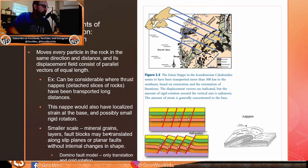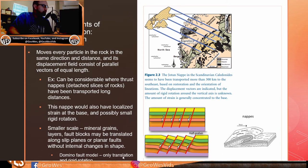At smaller scales, mineral grains, layers, and fault blocks may be translated along slip planes or planar faults without internal changes in shape. The domino fault model illustrates this for normal faults: fault blocks undergo translation and rigid rotation — each block slightly rotates and translates downward along each fault, as can be seen at every fault block in the model.